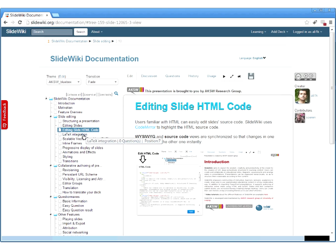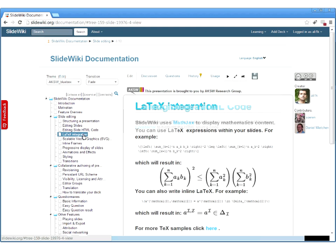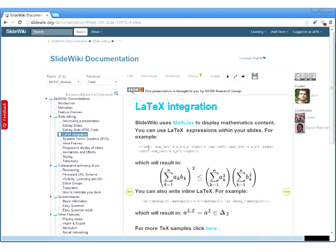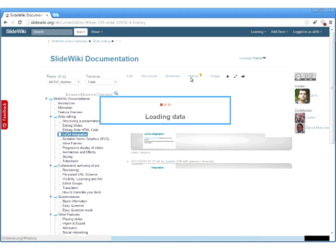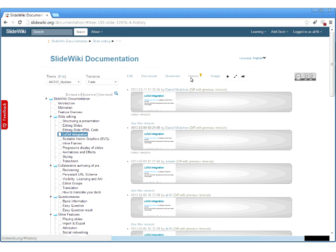For educational content, it's very important to be able to integrate formulas. We added LaTeX integration, so you can write formulas in LaTeX syntax and they will be automatically rendered. You can also see the history tab — all revisions of slides are tracked. If you change something, it's stored in the database and you can compare different revisions and switch back, exactly as a wiki works for wiki pages.